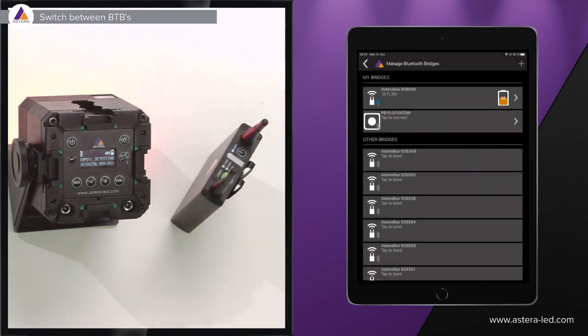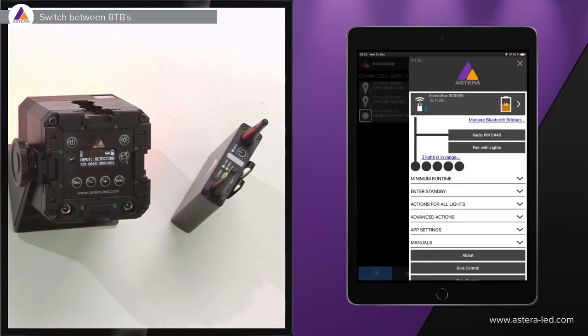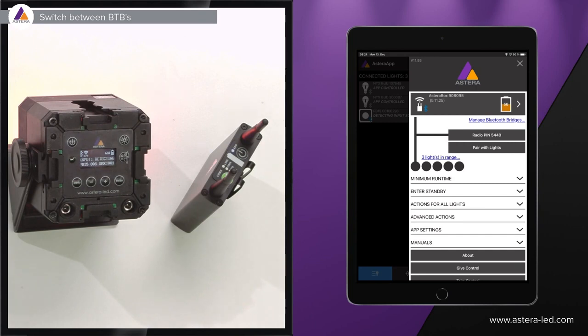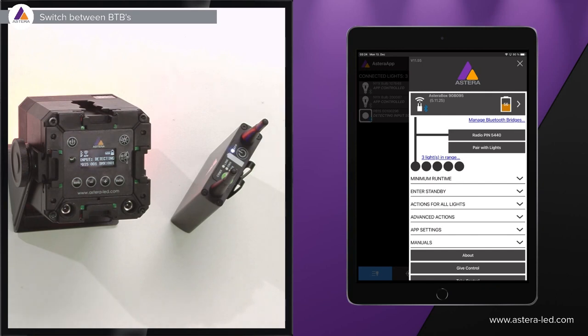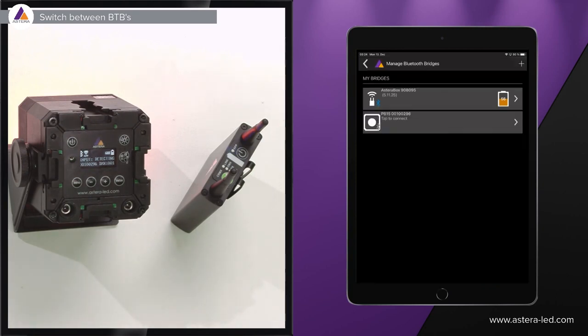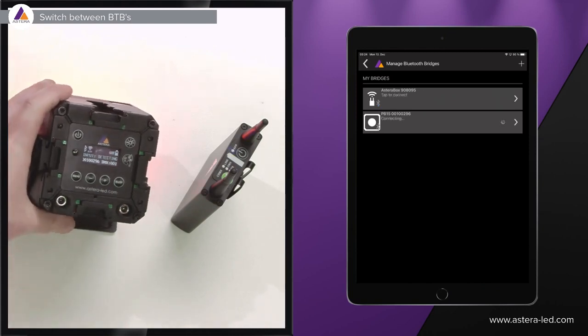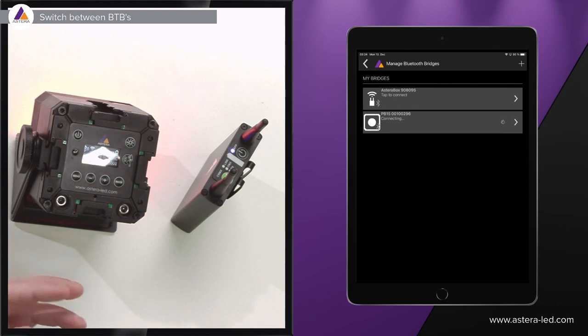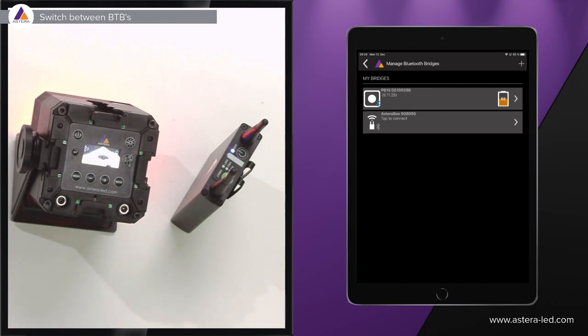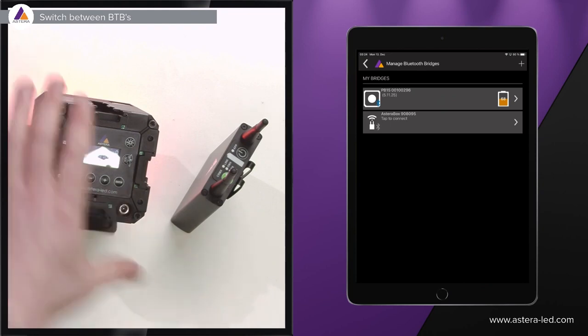Now it's already paired so we can go back and then you will also see the Astera box is the one having the control now. Of course if we get too far away from it, let's say we go to another location, so we just want to switch between the Bluetooth bridges, we go to manage Bluetooth bridges and then we can for instance just press our Pixelbrick and then it will connect. That's how easy it actually is to swap between the different Bluetooth bridges.